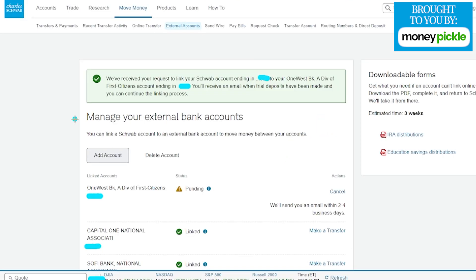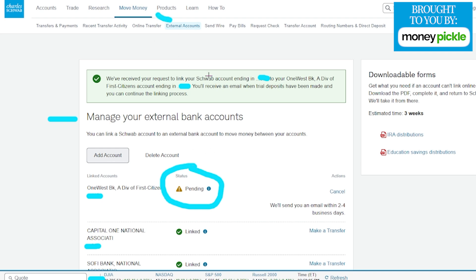Now we're back at the manage external accounts section. You can see that our new account right over here is pending because it is going to have that deposit go through in the next couple of days. Once that deposit comes through, we can go back through the steps to get to our move money to external accounts, and then come over here and put in those small deposits to verify our new bank.